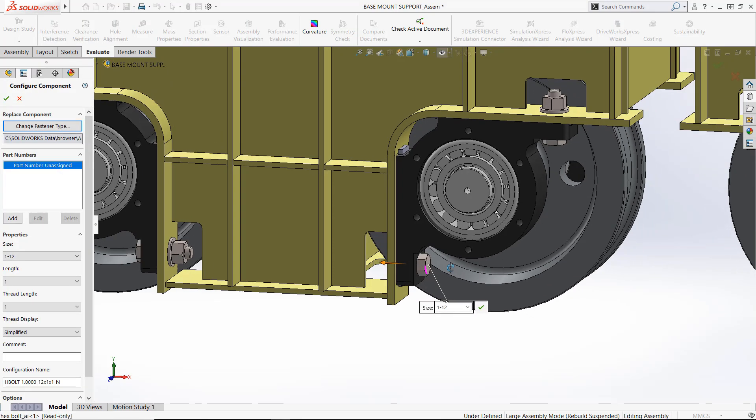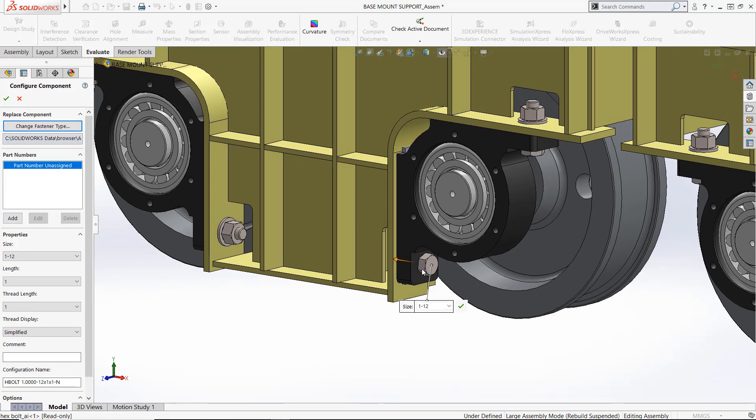But even better, with the Smart Fasteners feature, you can automatically add fasteners to your assembly if there is a hole, hole series, or pattern of holes that is sized to accept standard hardware.